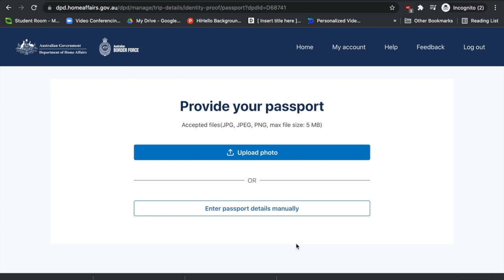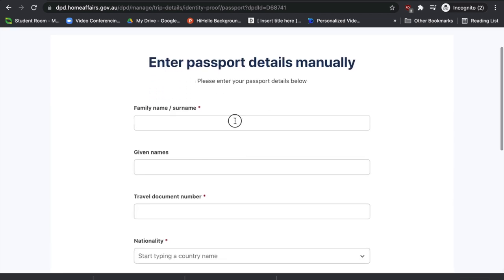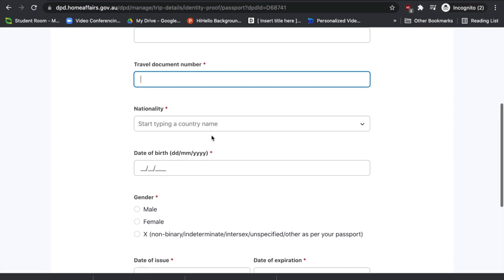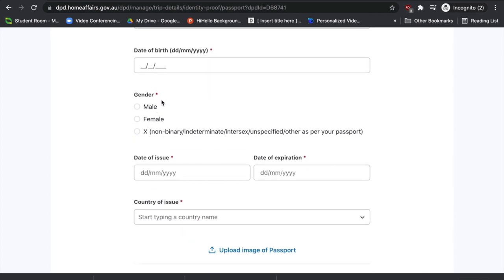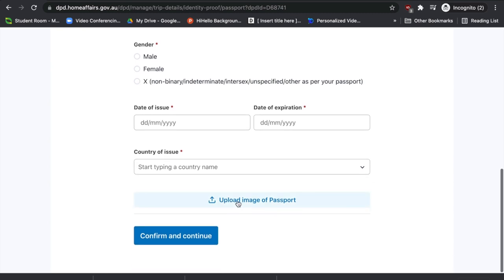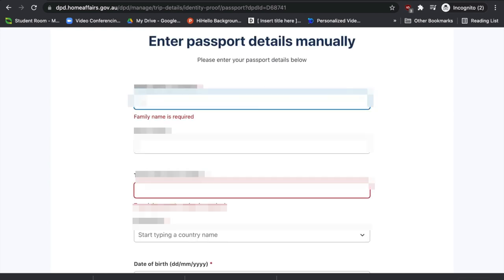Next, provide your passport details. You can upload a photo — JPEG or PNG, up to five megabytes — or you can enter your passport details manually. If entering manually, you'll need to provide your family name, given name, passport number, nationality, date of birth, gender, date of issue, date of expiry, and country of issue. You'll also need to upload an image. Fill in the details and press 'Confirm and Continue'.